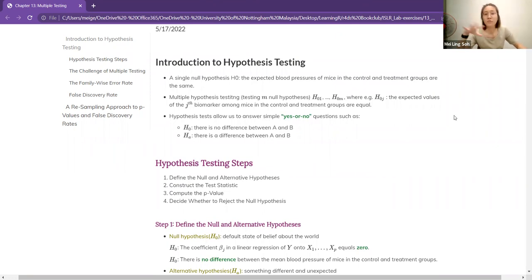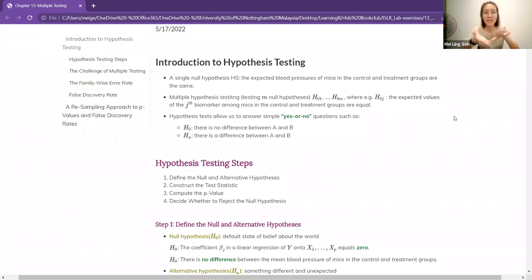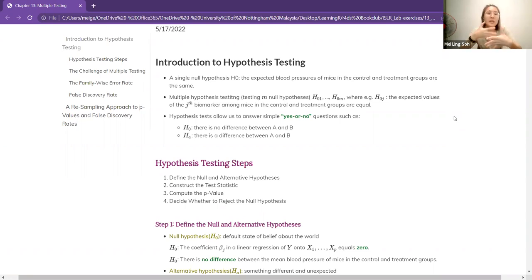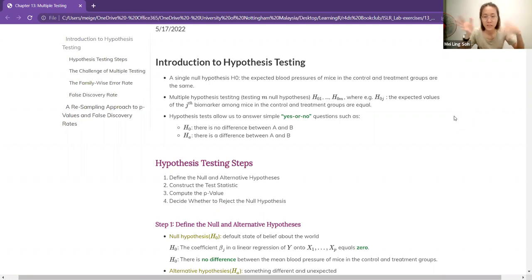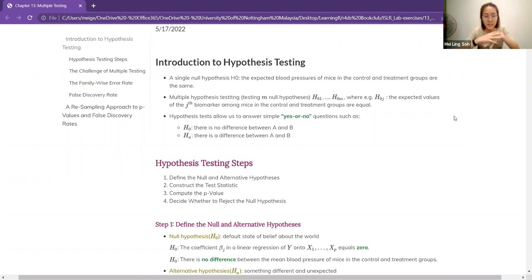In our view, we usually think of the null hypothesis as meaning everything is the same. For example, the expected blood pressure for mice in the control and treatment groups — one with steroids, one without — are usually the same. Then when we have multiple hypothesis testing, it means you have a number of null hypotheses.